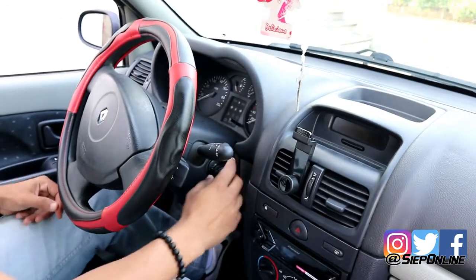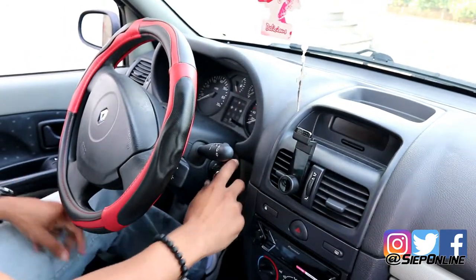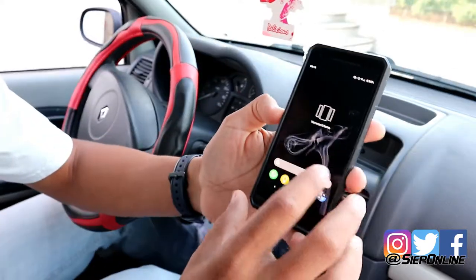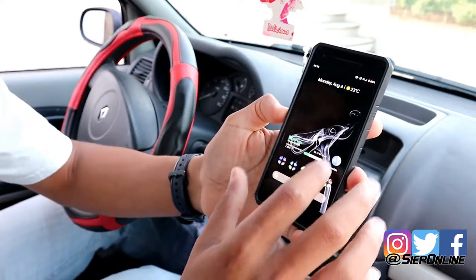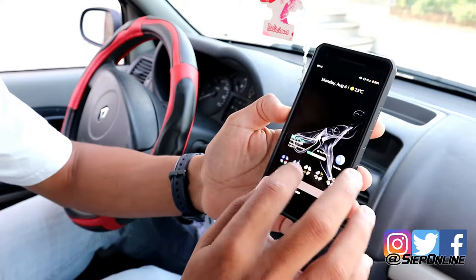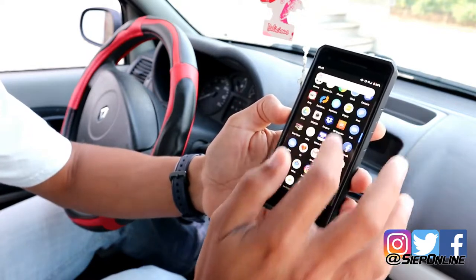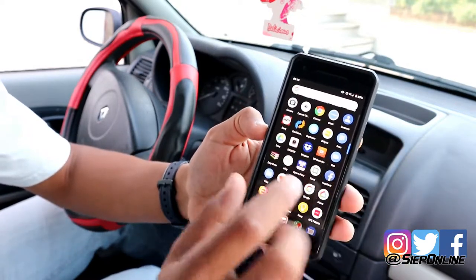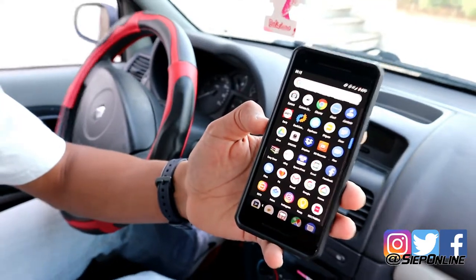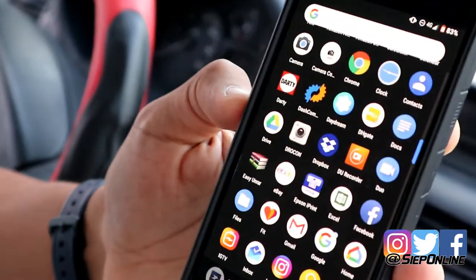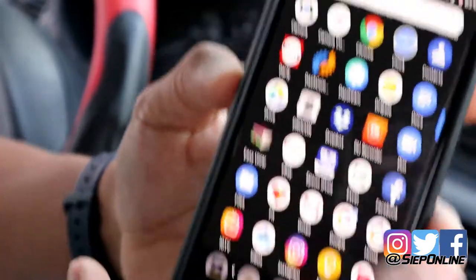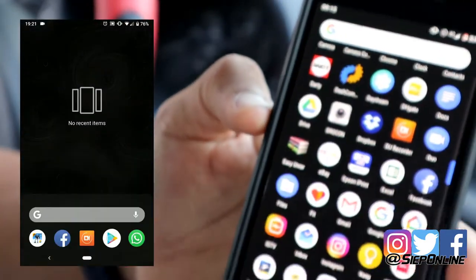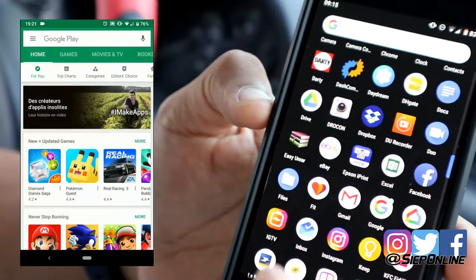Primero lo primero, les voy a enseñar aquí en el teléfono cuál es la aplicación que van a utilizar. La aplicación que van a utilizar se llama Dash Command. En esta aplicación pueden buscarla.